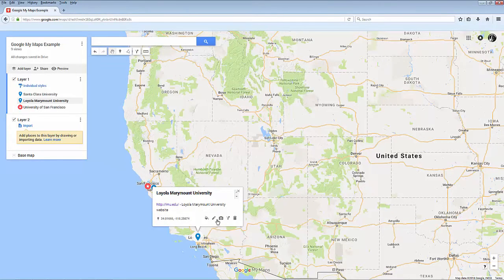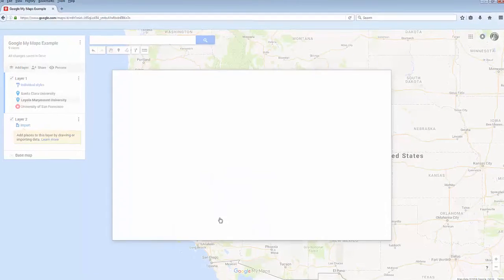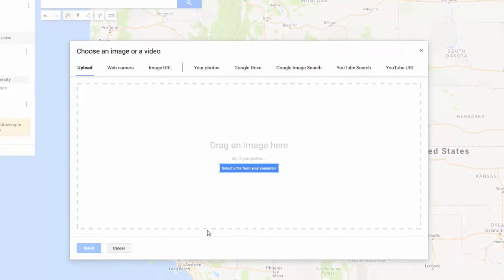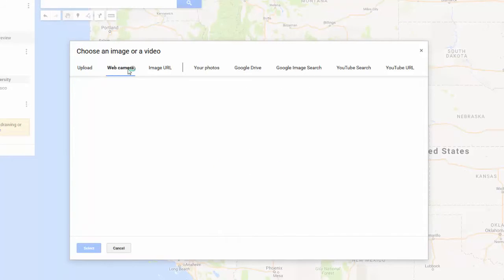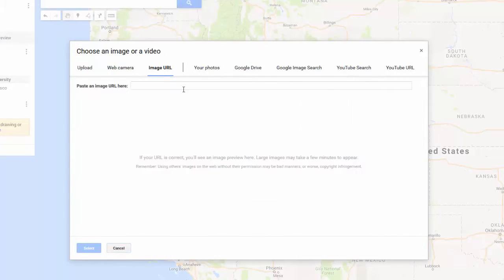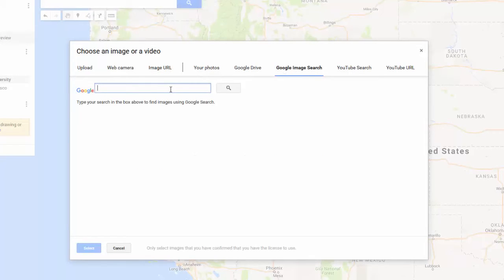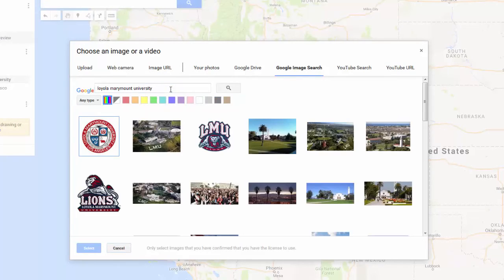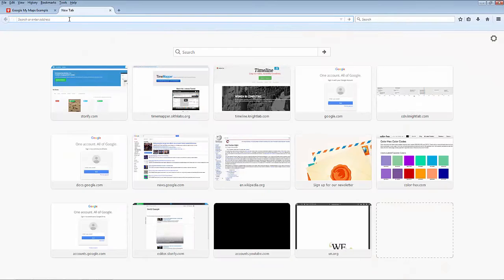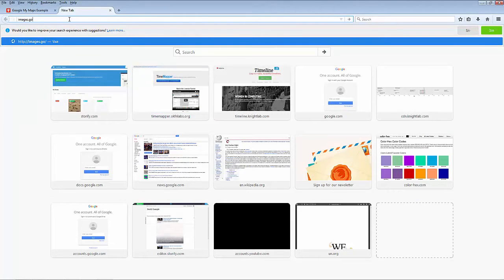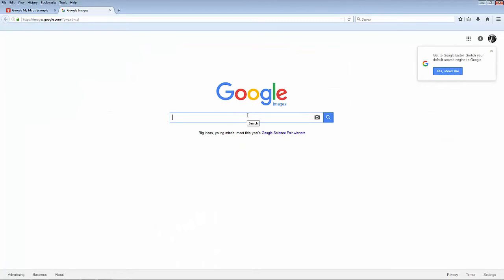To add an image, click on the camera icon. You get a few options here. You could upload an image from your computer, take an image using your web camera, or paste the link for an image. You also have the option to browse your personal Google Drive if you have any images there, or to search Google Images. Now you can search Google Images directly in My Maps, but you might prefer to open it in a new window or tab if you want to see bigger images or more contextual information about where the images are coming from.